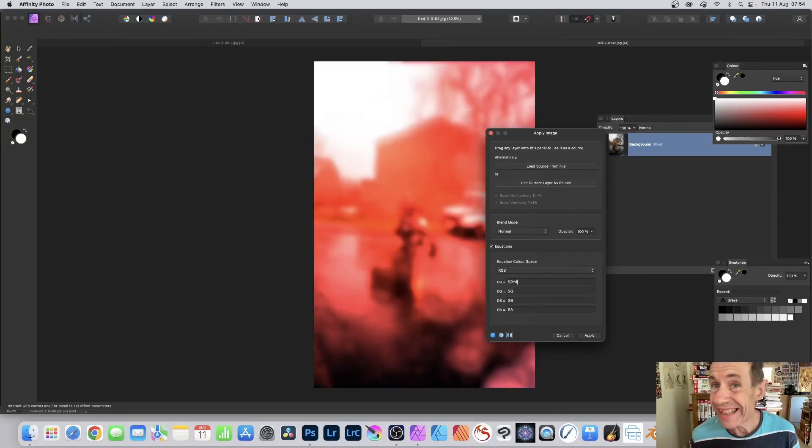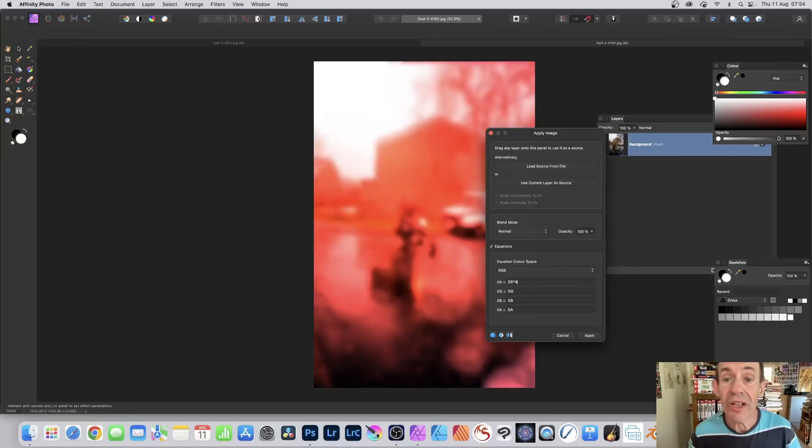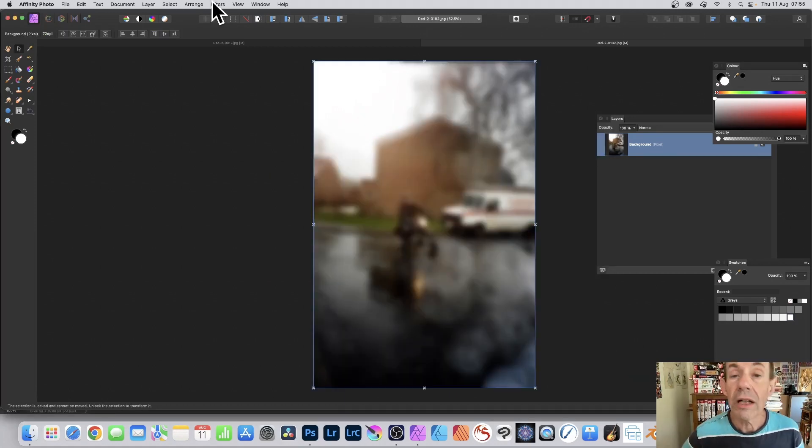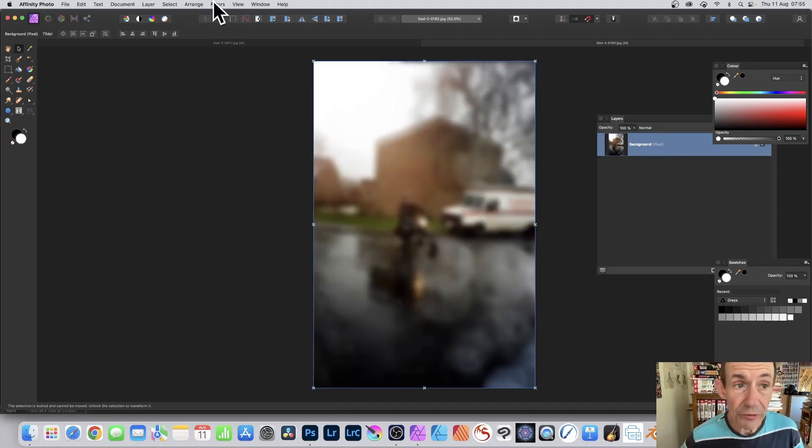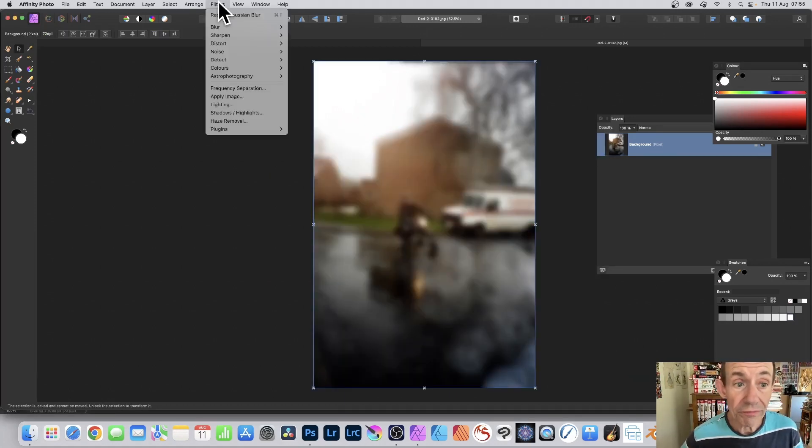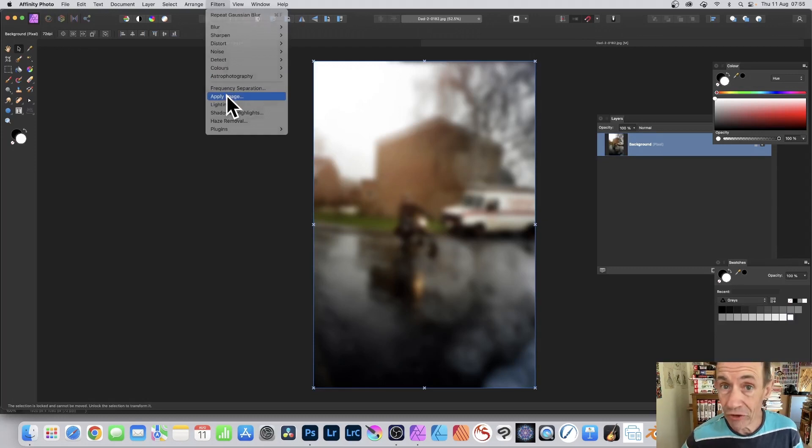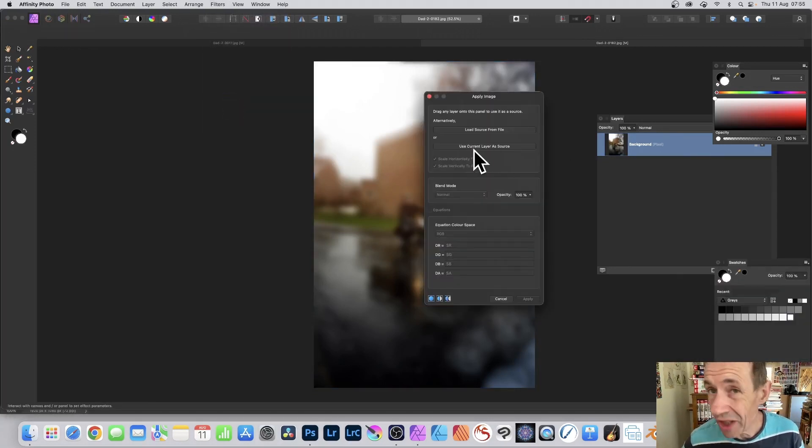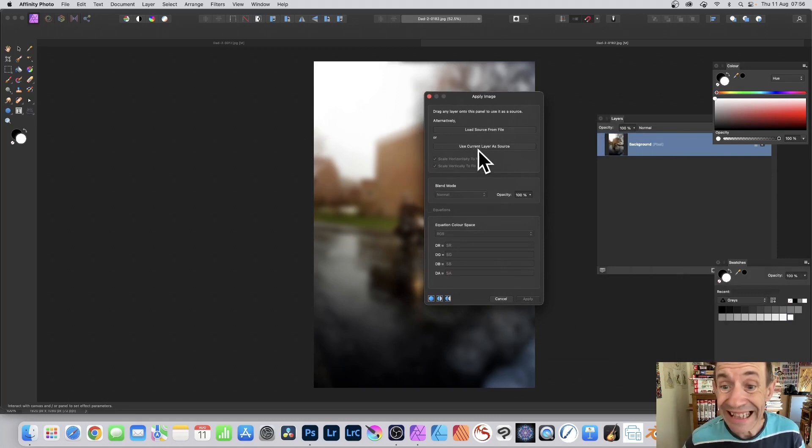How to modify the color of an image in Affinity Photo using Apply Image. Select a layer in Affinity Photo, go to Filters, down to Apply Image. Go to this option, Use Current Layer as Source.